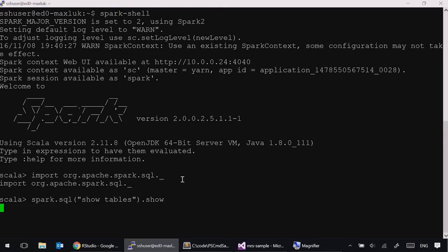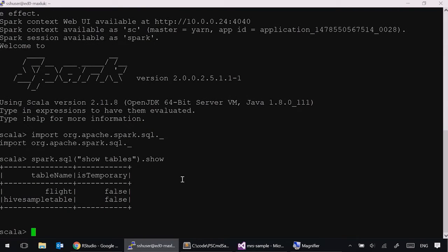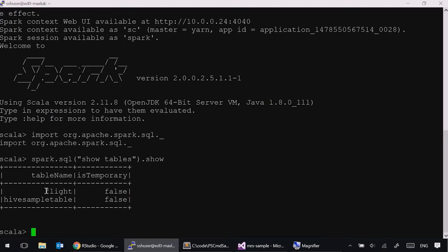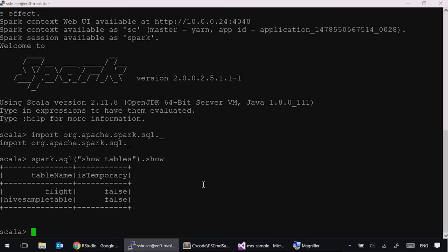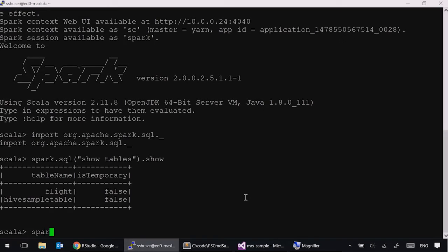This command will show us what tables we have. There are a couple of tables on this cluster. One of them is called flight, which contains flight information about arrival delays and arrival times of different airplanes. This is a particular table of interest. Let's take a look at what it contains.